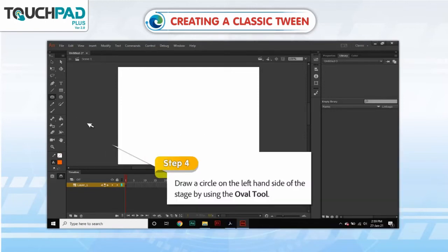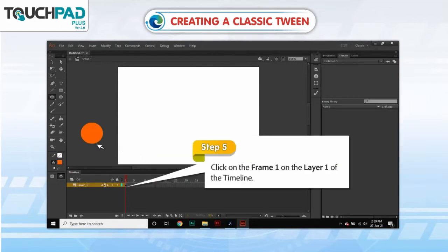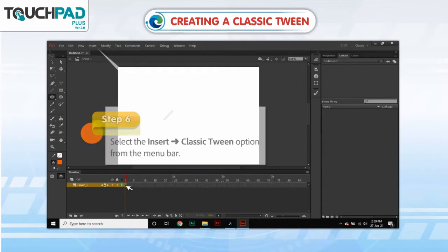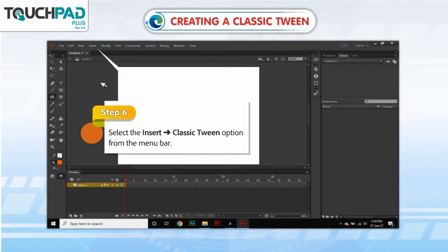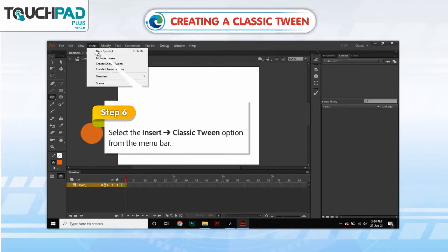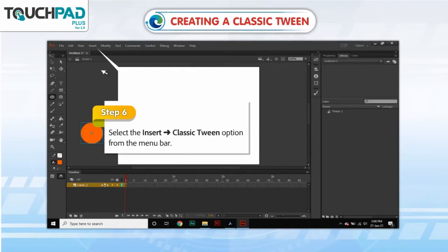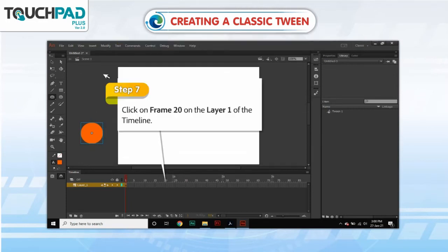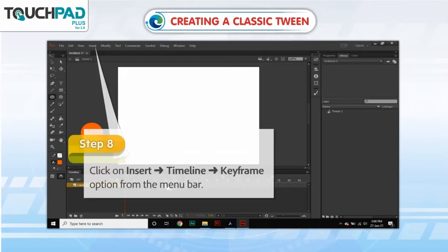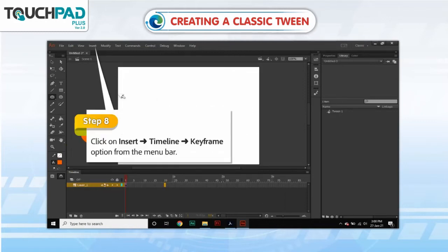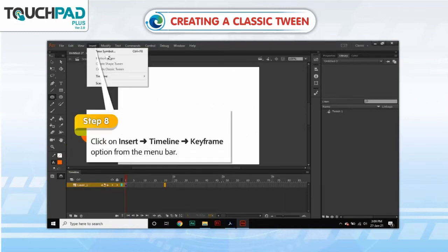Step 4. Draw a circle on the left-hand side of the stage by using the Oval tool. Step 5. Click on Frame 1 on Layer 1 of the timeline. Step 6. Select Insert, go to Classic Tween option from the menu bar. Step 7. Click on Frame 20 on Layer 1 of the timeline. Step 8. Click on Insert, go to Timeline, go to Keyframe option from the menu bar.